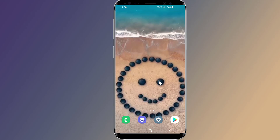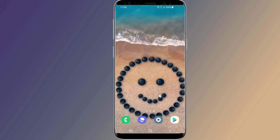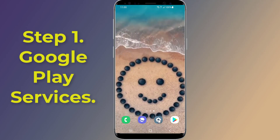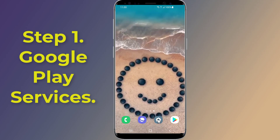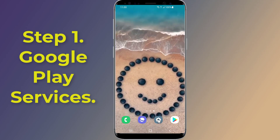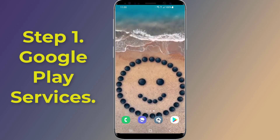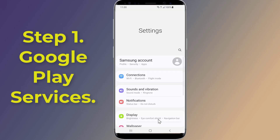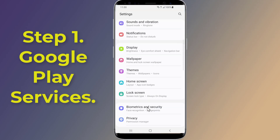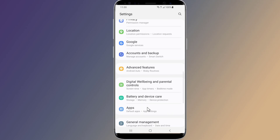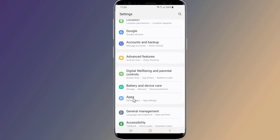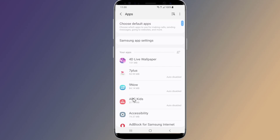Step one: Google Play Services. Clear data and cache on Google Play Services to fix the app not installed error. Go to Settings on your phone, scroll down and locate the Apps section. You will now see a list of apps installed on the phone. Scroll down until you see Google Play Services.